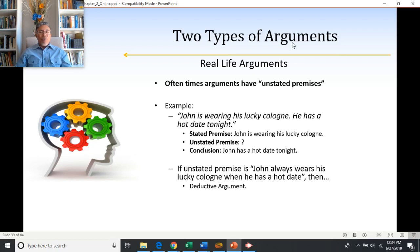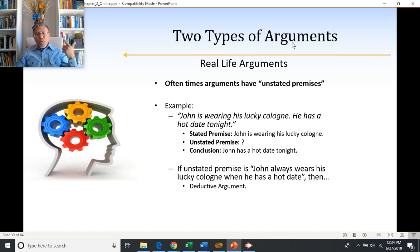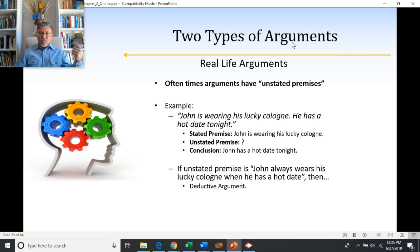When we say John always wears his lucky cologne when he has a hot date, that makes this a deductive argument. Because if we know for sure John is wearing his lucky cologne, and if John always wears his lucky cologne when he has a hot date, then we know for sure that John has a hot date. It is necessarily true that given the first two claims, this conclusion has to be true.